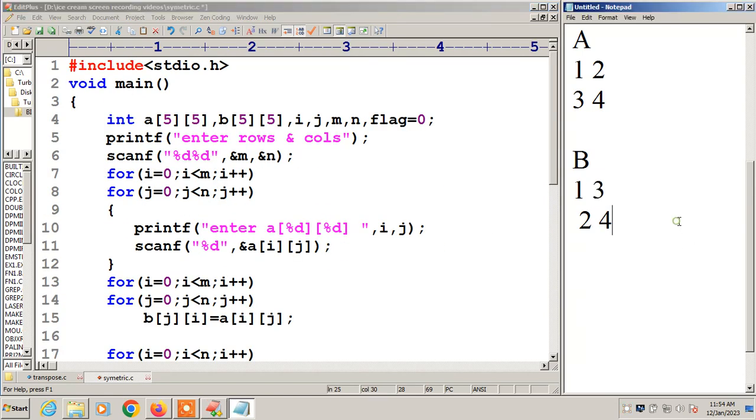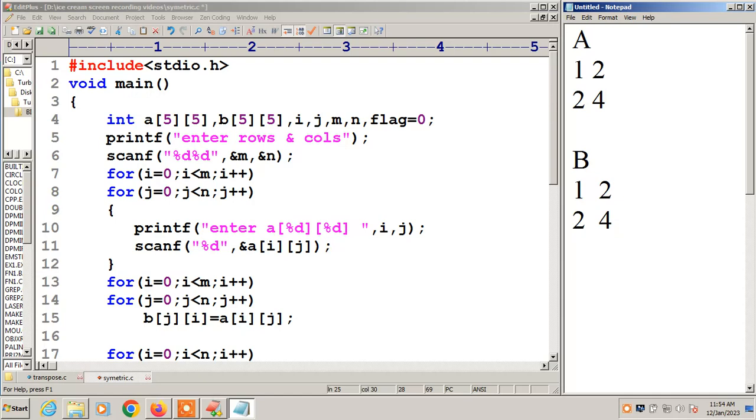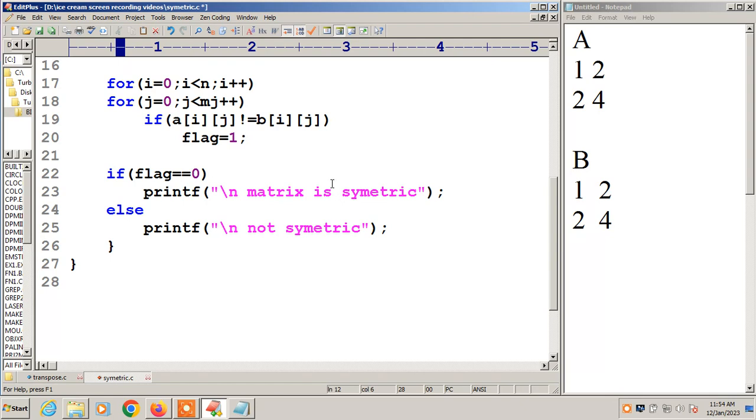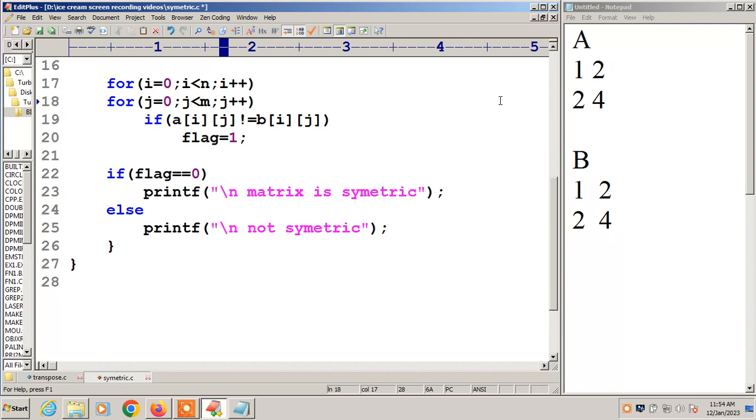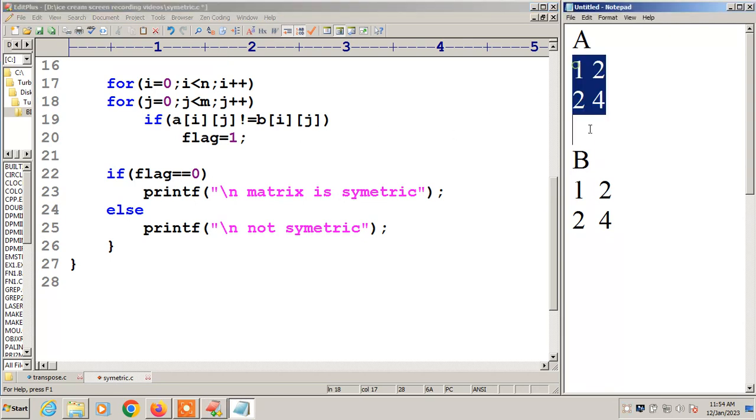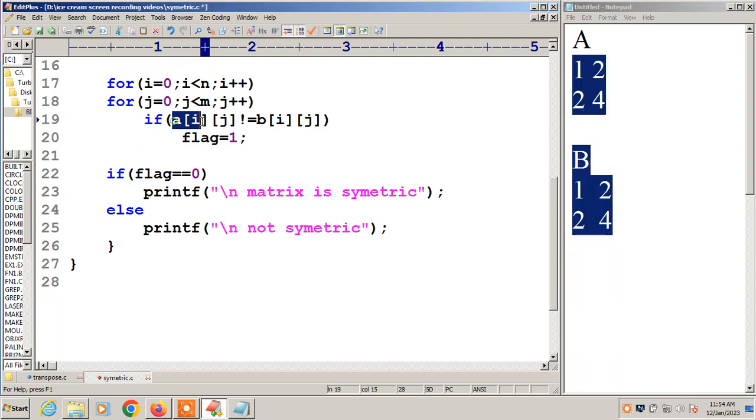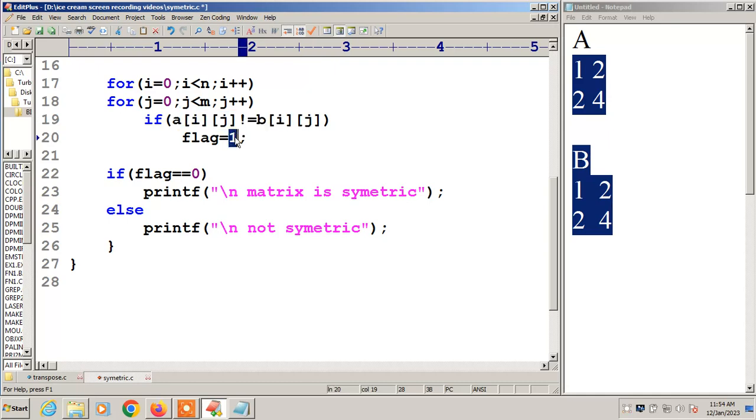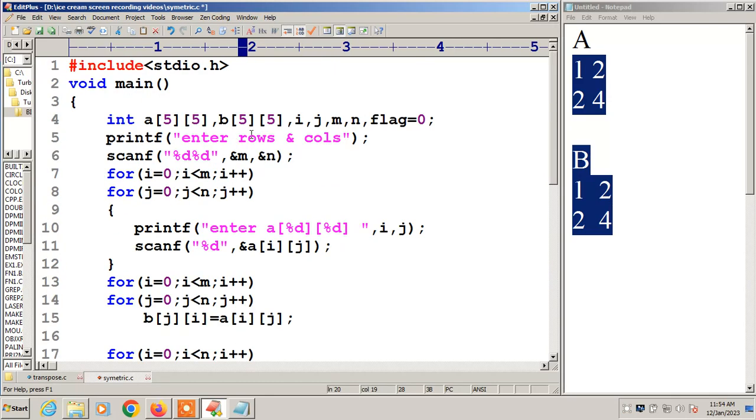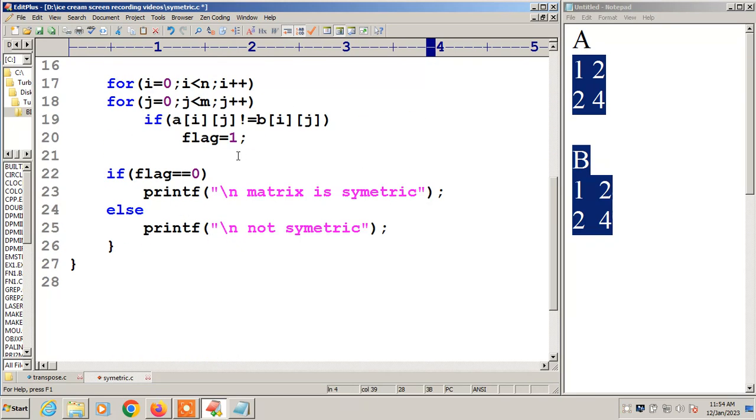In this case 1, 2, 3, 4 vs 1, 2, 3, 4 example. The condition check: A of 0,0 has 1, B of 0,0 has 1. 1 not equal to 1, false. Next j plus plus, j value becomes 1. A of 0,1 not equal to B of 0,1. Both have 2. 2 not equal to 2, false. For these numbers, no condition satisfies. Flag value doesn't change to 1. Flag value remains 0. Flag value 0 means symmetric matrix.